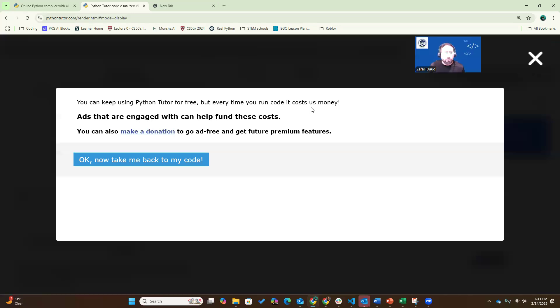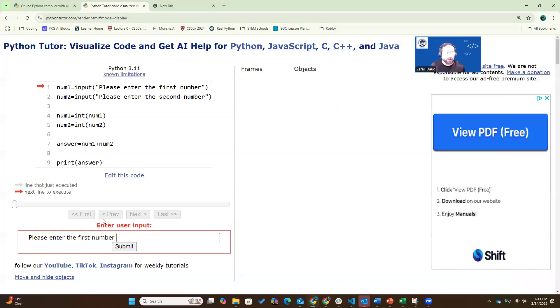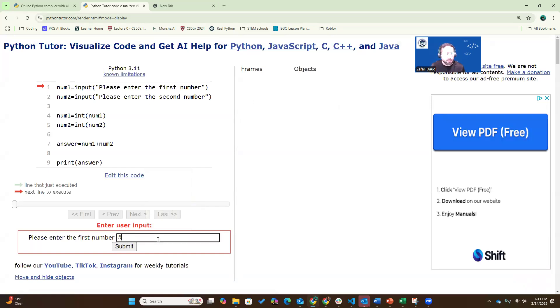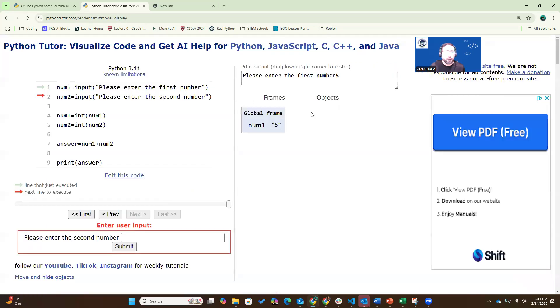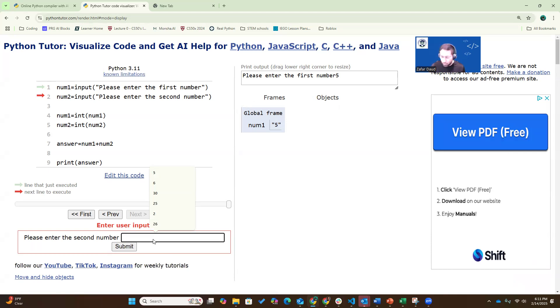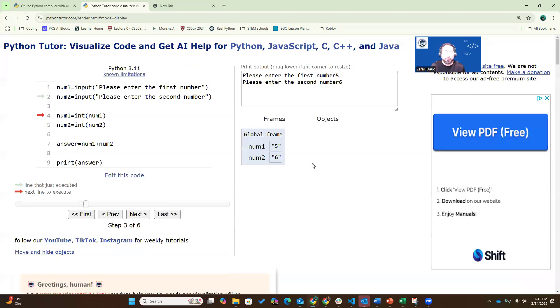So when you run Python, something like this may come up, we're just going to X out of it. Let's go first line, it's asking for number one. I'm going to input five. Now it's same thing we saw again, it's put five as a string in number one. It's asking me to enter number two, second number. I'm going to put six and submit. And you can see that it's stored six as a string in number two.